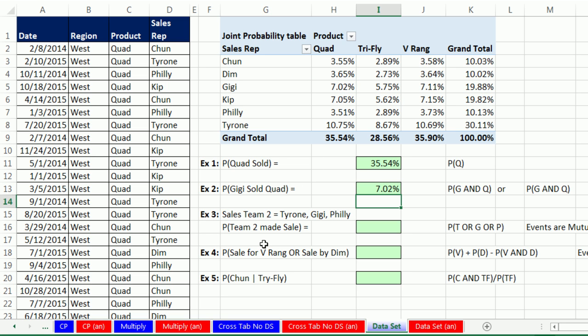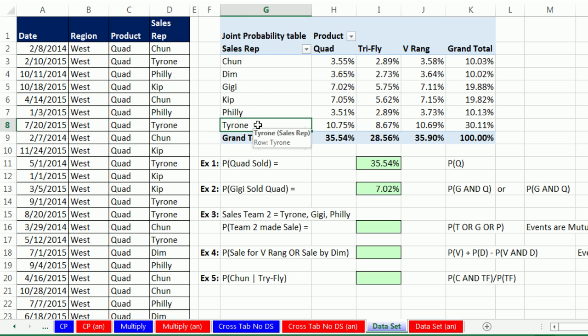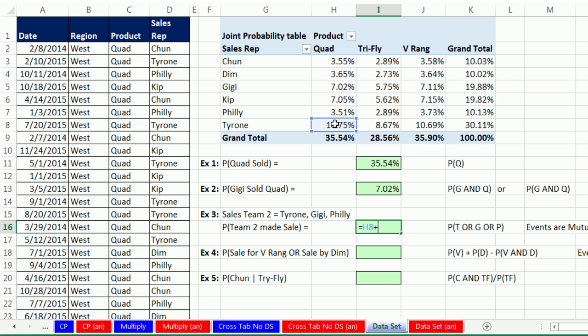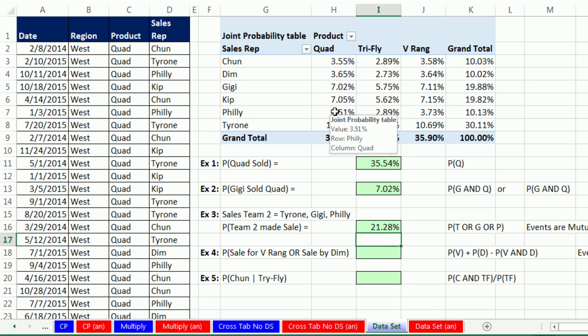Now what about calculating the probability that sales Team 2 made a sale? If we know Team 2 is made up of Tyrone, Gigi, and Philly, these are all from one field in our data set, so all the events are mutually exclusive. If it's a sale by Tyrone, it cannot also be a sale by Gigi. So we simply come down here for this OR situation. It says Team 2 made sale, but it's really T OR G OR P, mutually exclusive events. So we simply add them. Equal sign, Tyrone, plus Gigi, plus Philly, and Enter. There's no overlap, so we're allowed to just add.